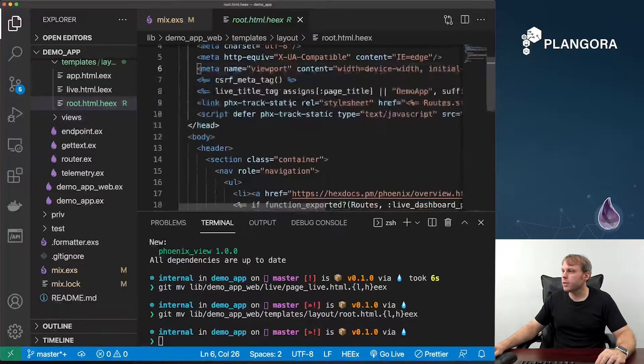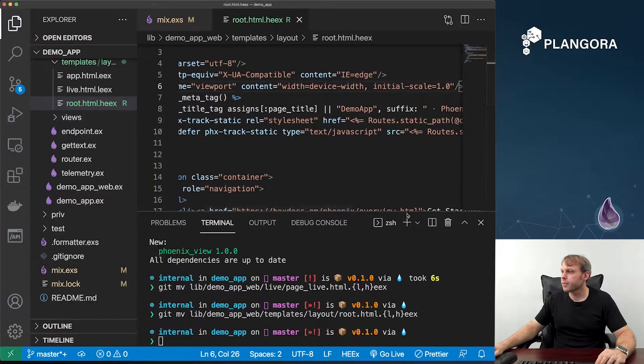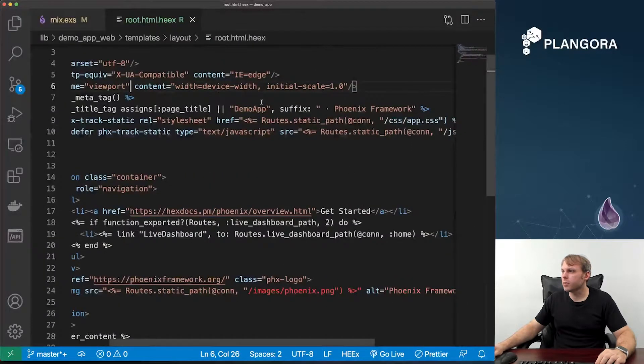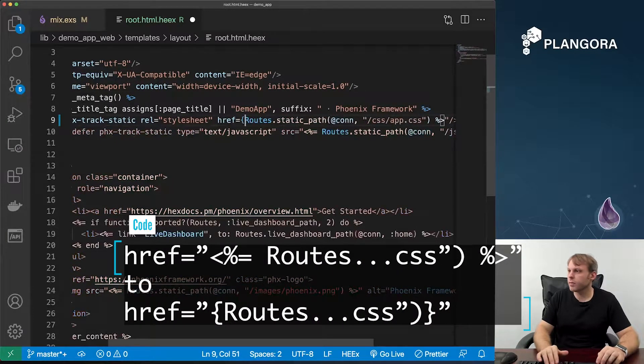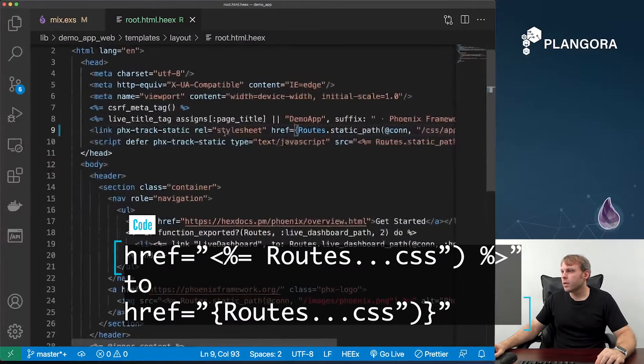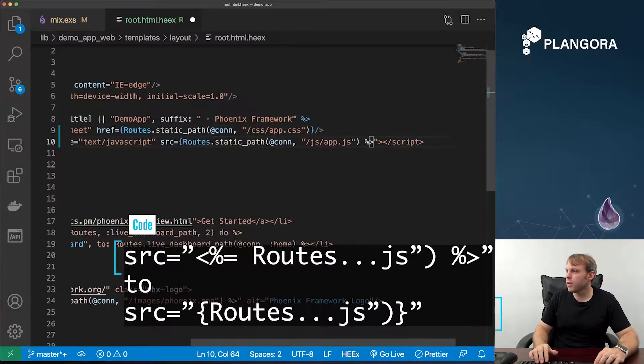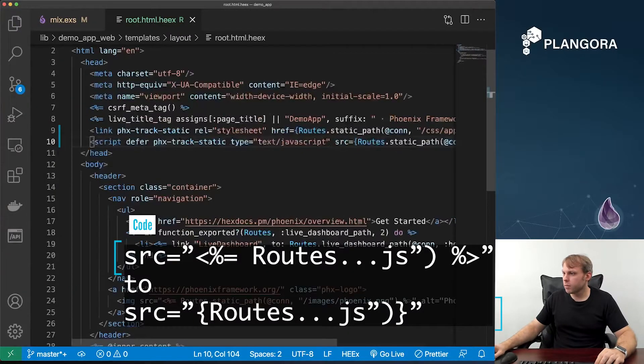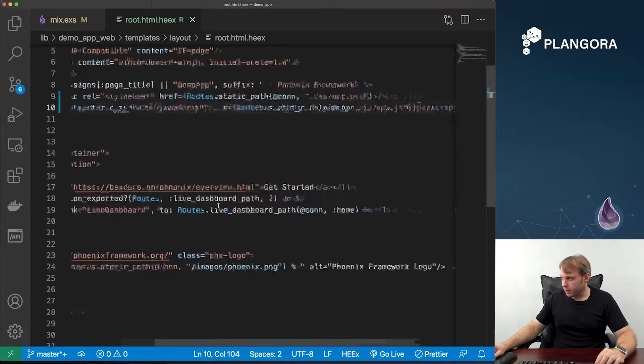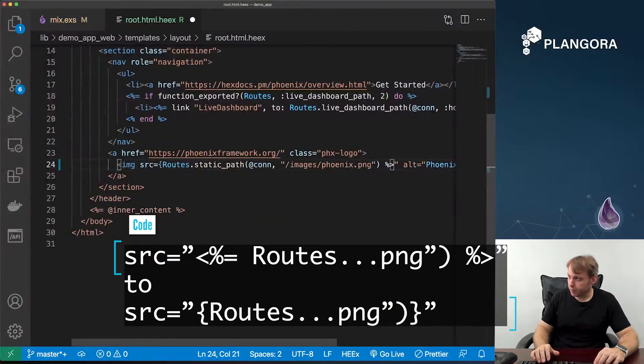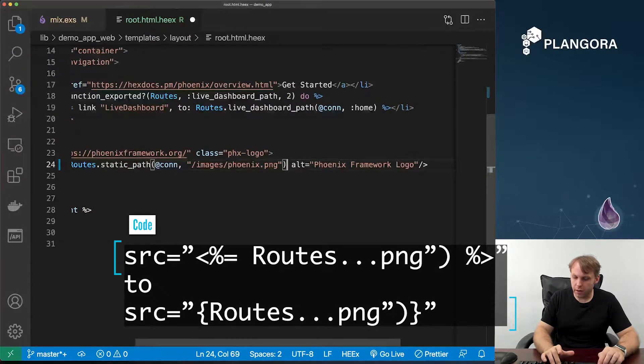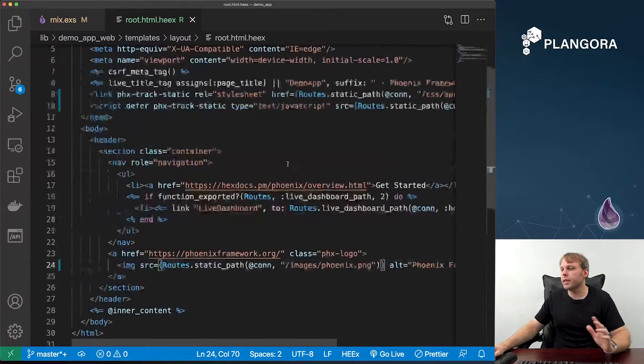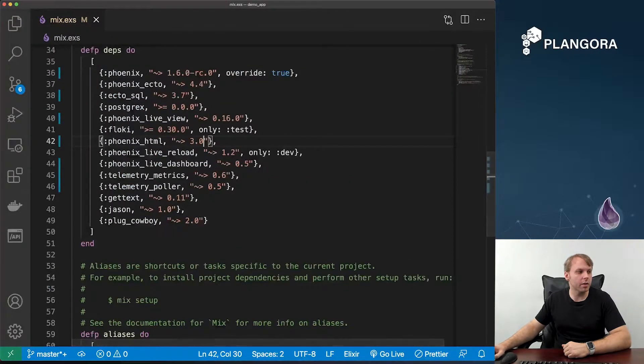The trickiest one is definitely the root. So if you go to root and we change this one. There's quite a few of these. So we have this one over here, and we have this one over here. This one should be fine. This one definitely has to change. And I believe that is that. If we run into any issues, Heex will definitely let us know when we go to actually run our app.